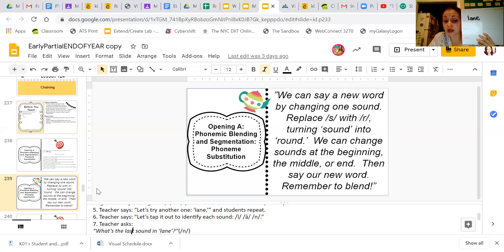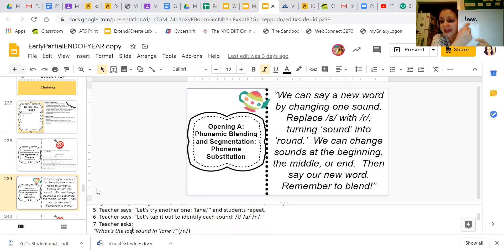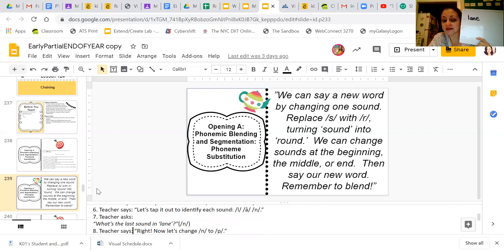What is the last sound in the word 'lane'? Now I know you want to point to that E, but remember, we don't hear the E sound — that's a silent letter E, so pretend like it's not even there. We know it's there to make the long vowel sound, so the A sounds long. The last sound in 'lane' is the N sound.